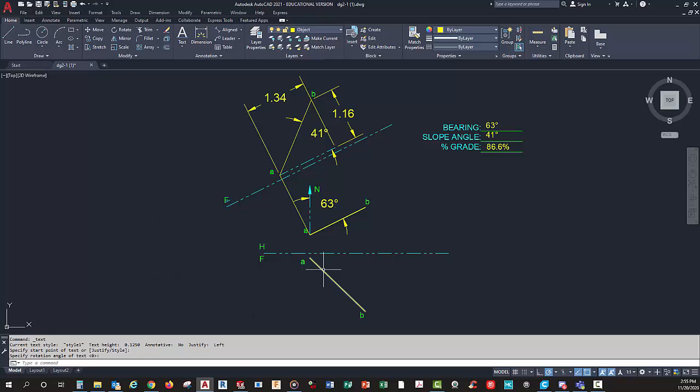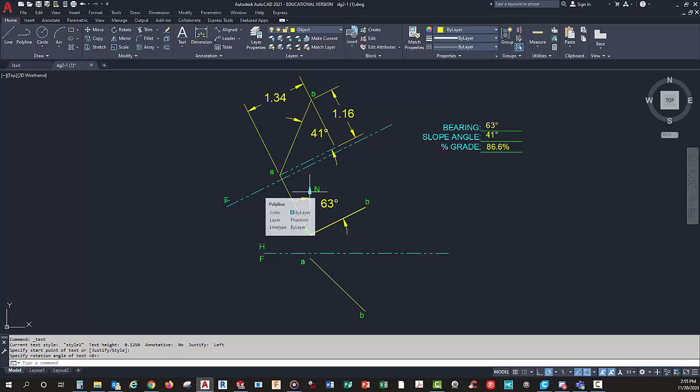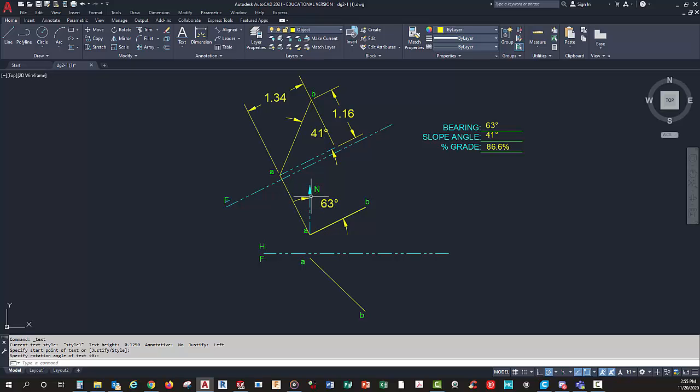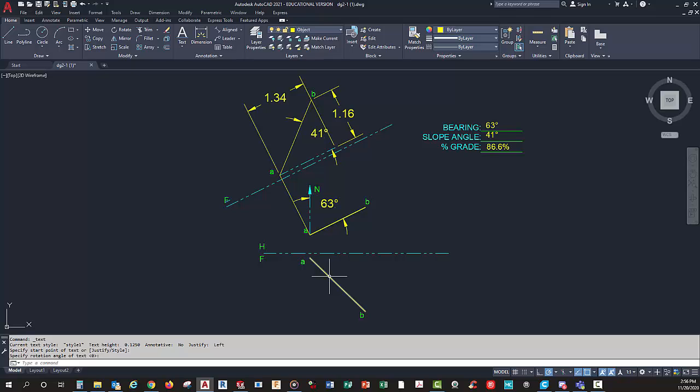Before we close out, let's talk about bearing. Bearing is based off of north or south, and it's north so many degrees east or so many degrees west. If you were surveying a piece of property, it's north 63 degrees east. That would be my bearing for this. My bearing angle is north going up this way, and typically you're going to stay on the right-hand side for bearings.